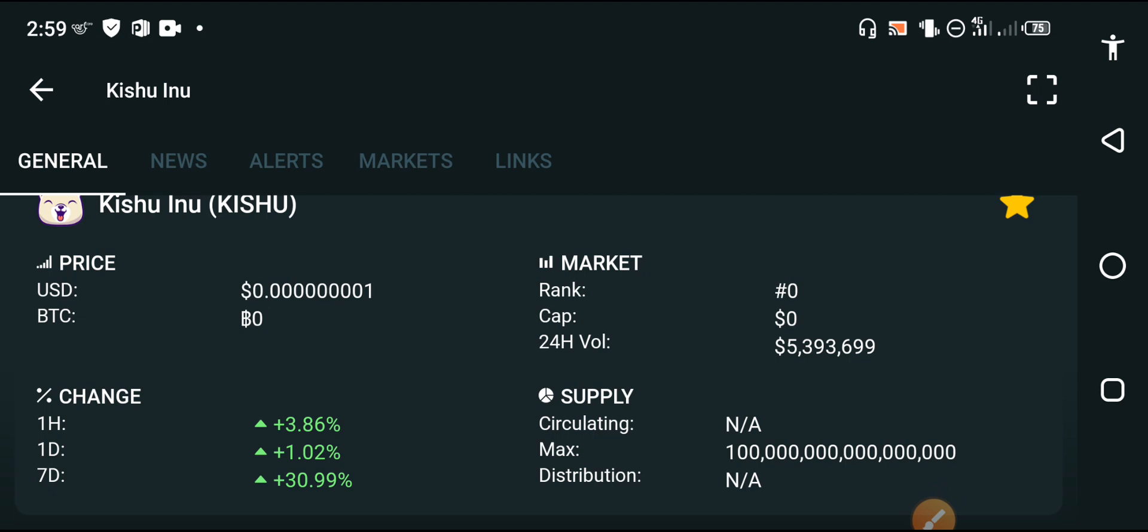My friends, the changes in Kishu Inu are absolutely going positive, and Kishu Inu is now going to the moon. Kishu Inu is going to the moon. It's time to celebrate.